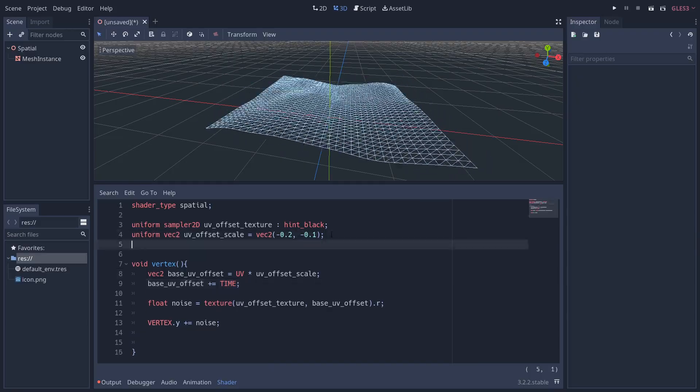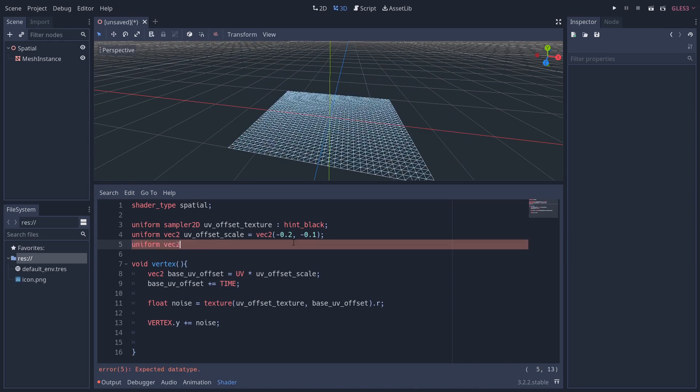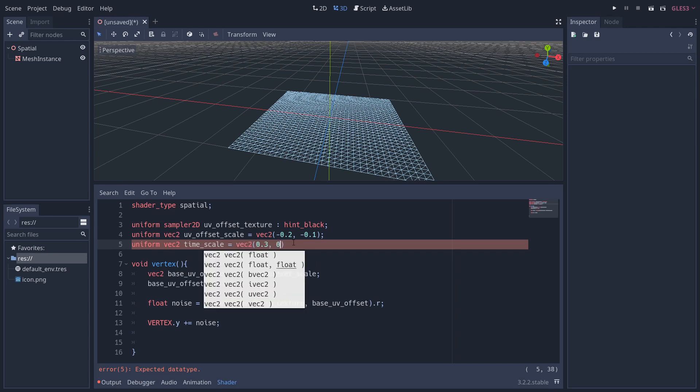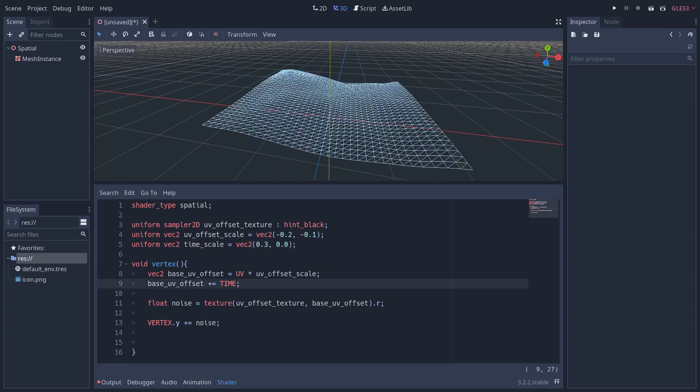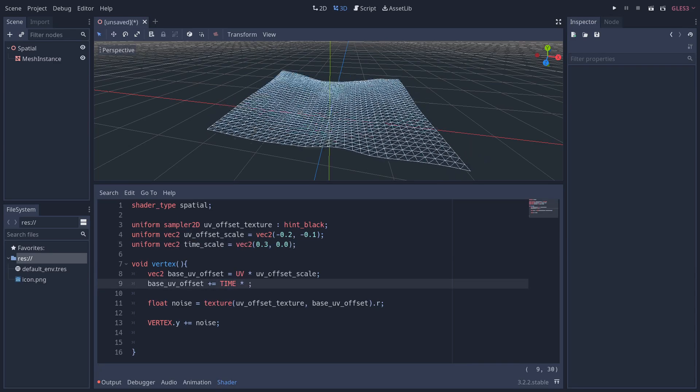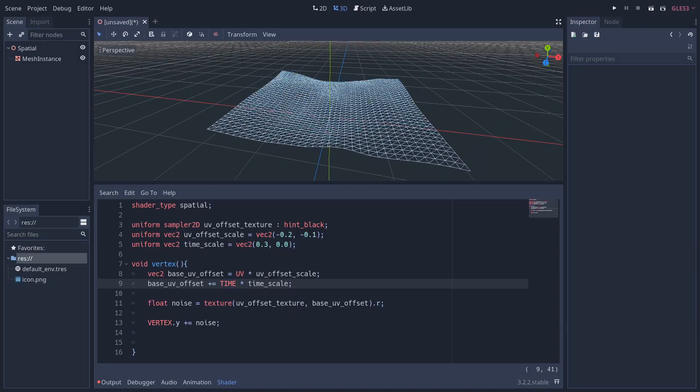So we're going to introduce a new uniform which is going to slow things down. This is another vec2, and I'm going to call it time_scale and set it to 0.3 and 0 in the X and Y respectively. I'm then going to multiply the TIME by this time_scale. So this has done two things: it's both slowed down the movement and also stopped any kind of scrolling in the vertical axis, so it looks like our window's going from left to right.